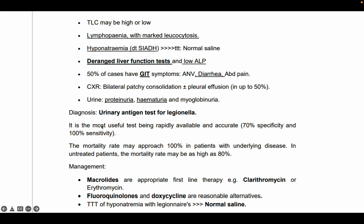For confirmation of the diagnosis, the important test is the urinary antigen test for Legionella. This is the investigation of choice for Legionella pneumonia.